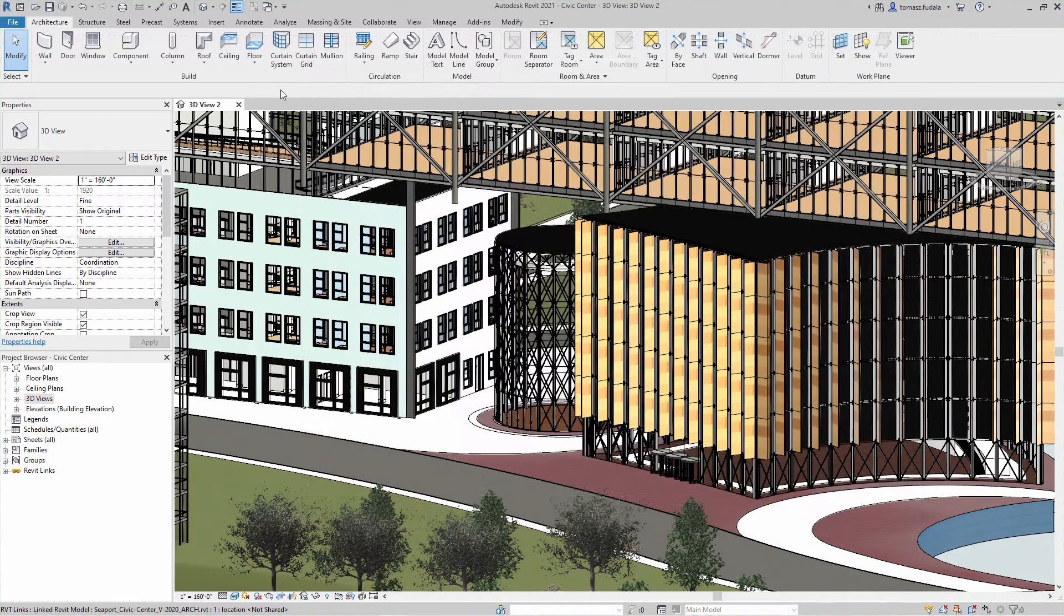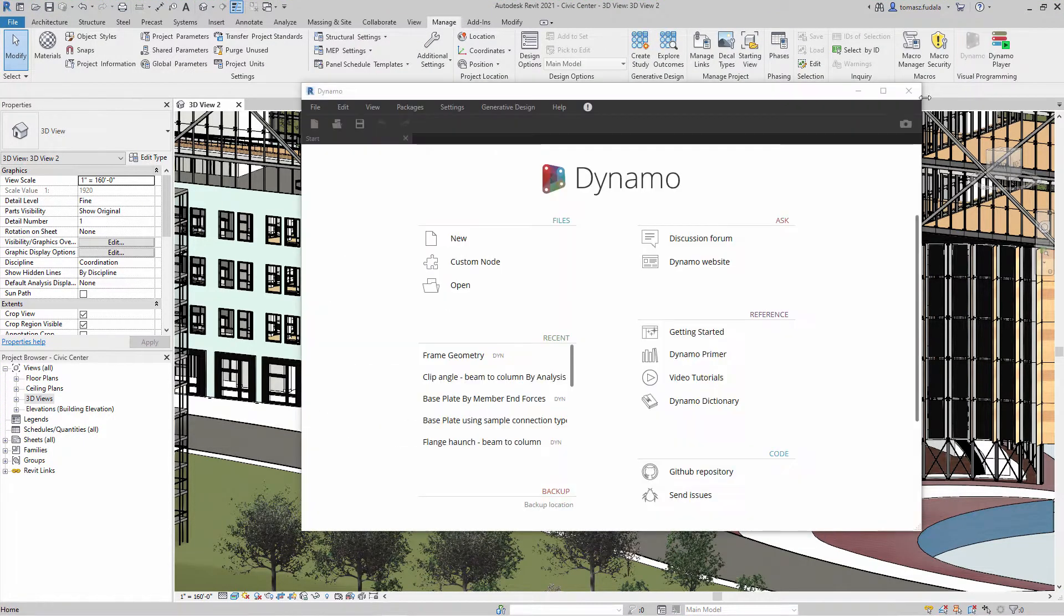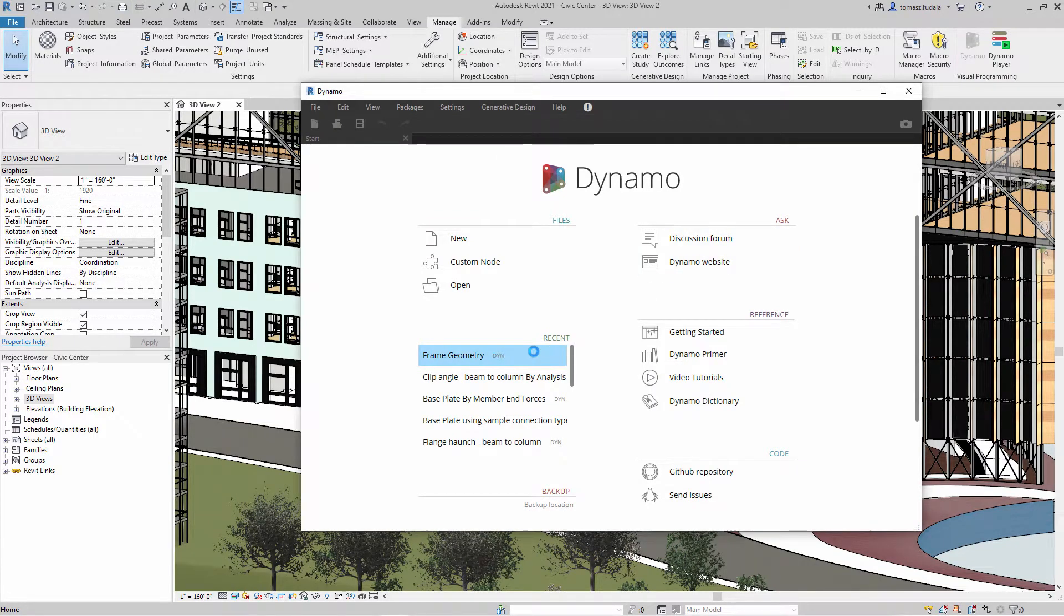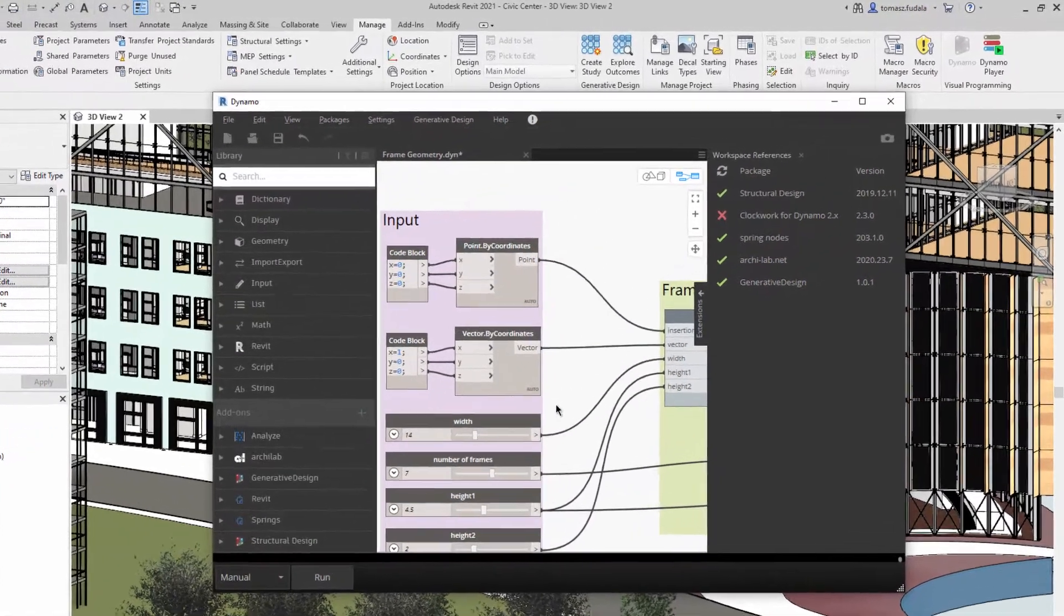In Revit 2021, Dynamo for Revit 2.5 is included in the Revit installation. In Dynamo 2.5, you will find a host of new capabilities.